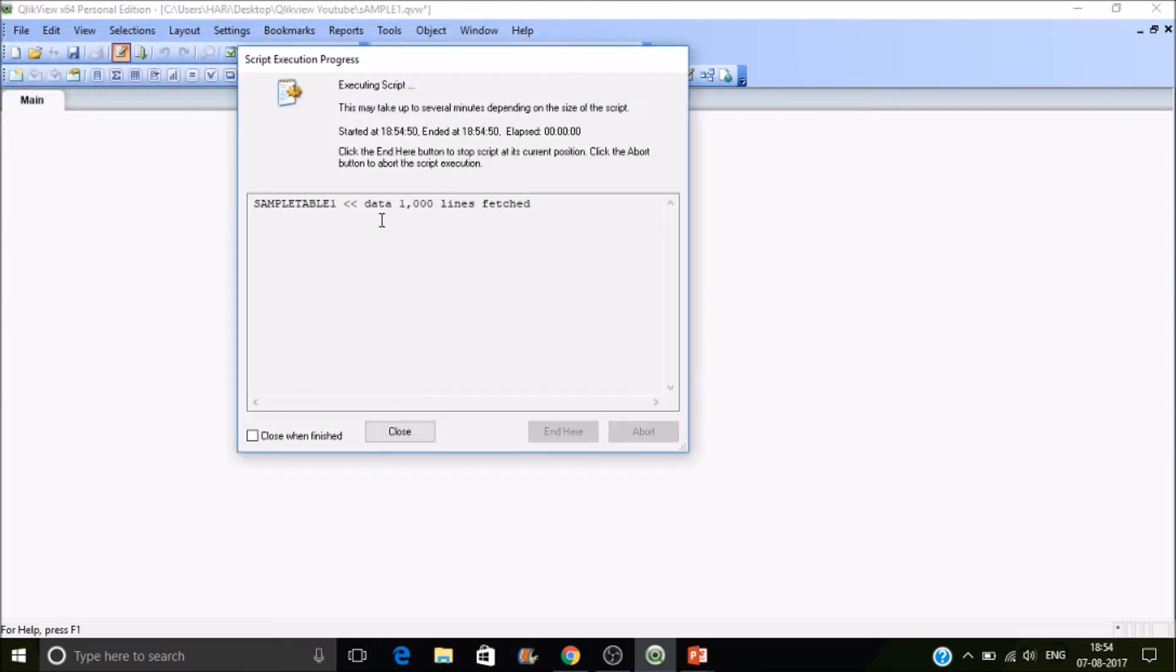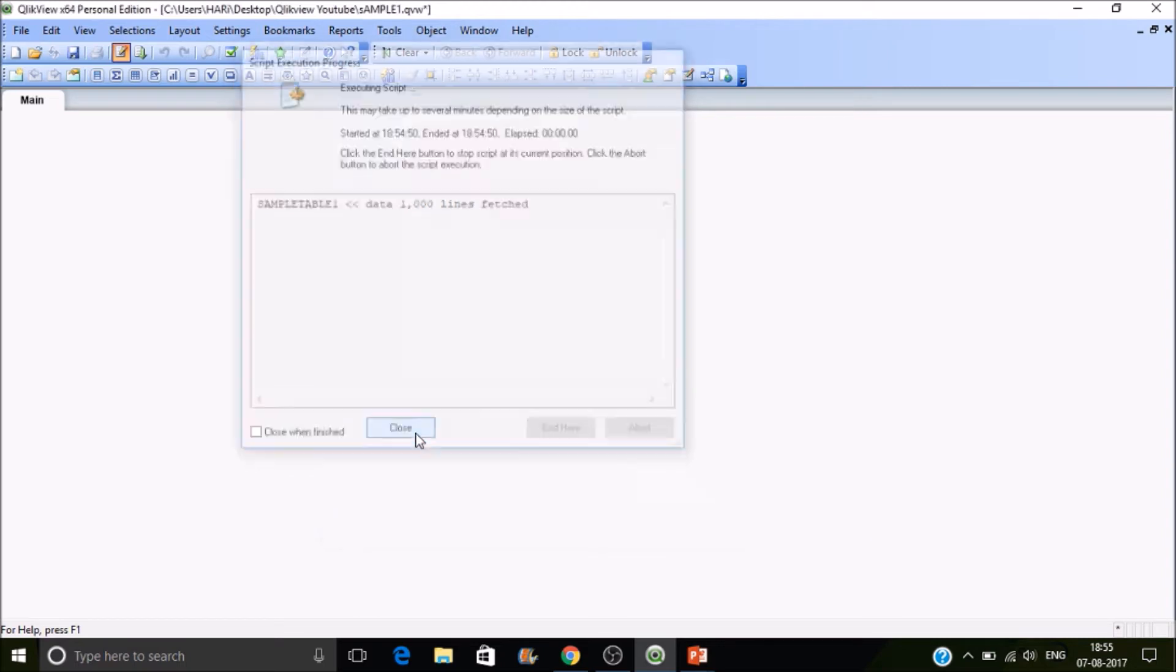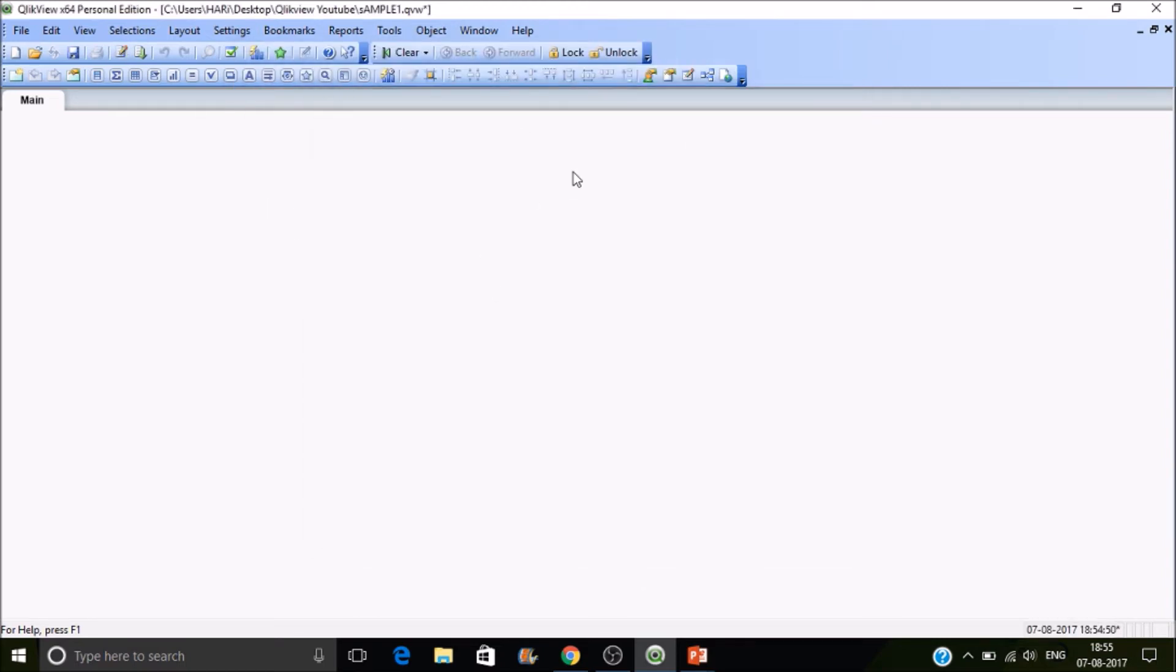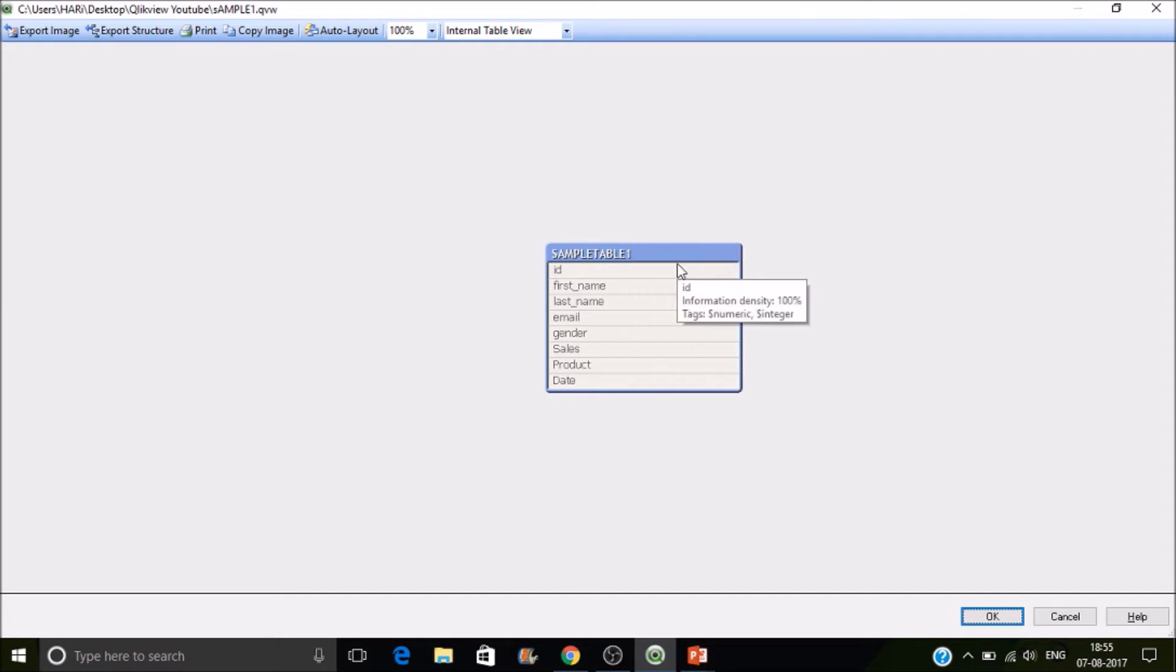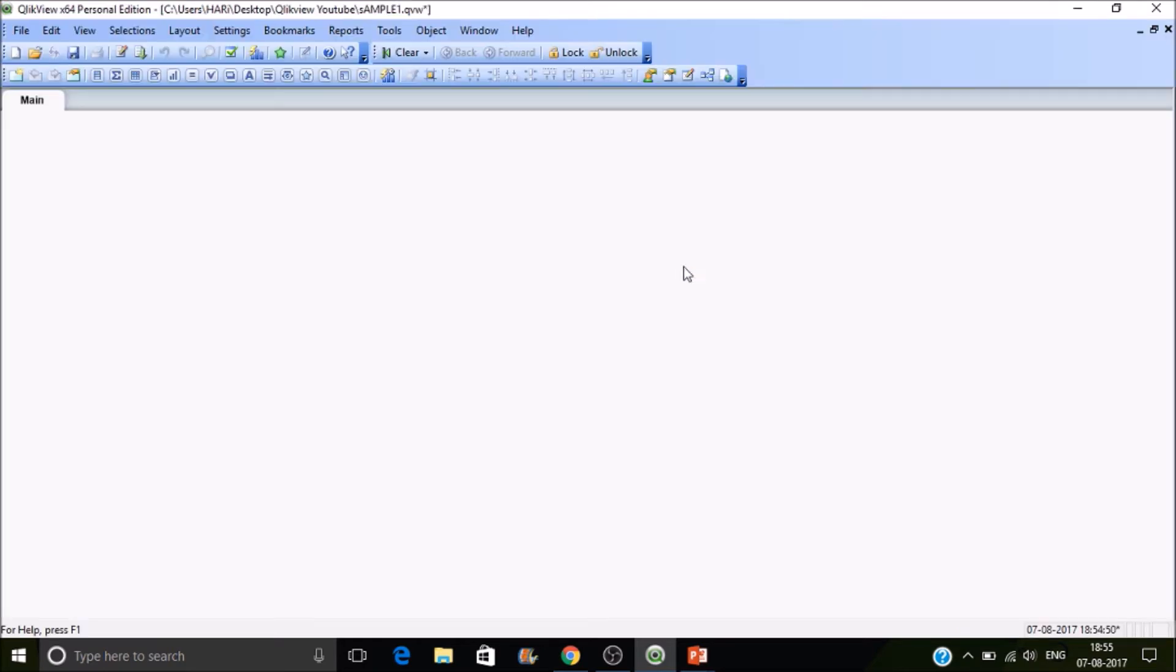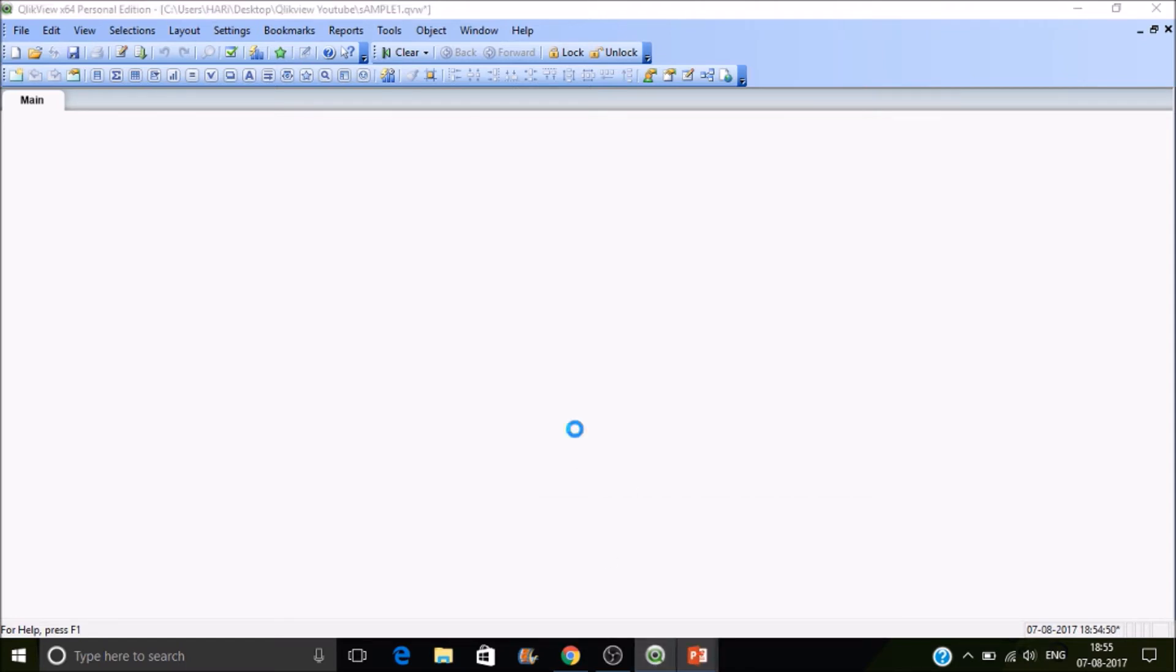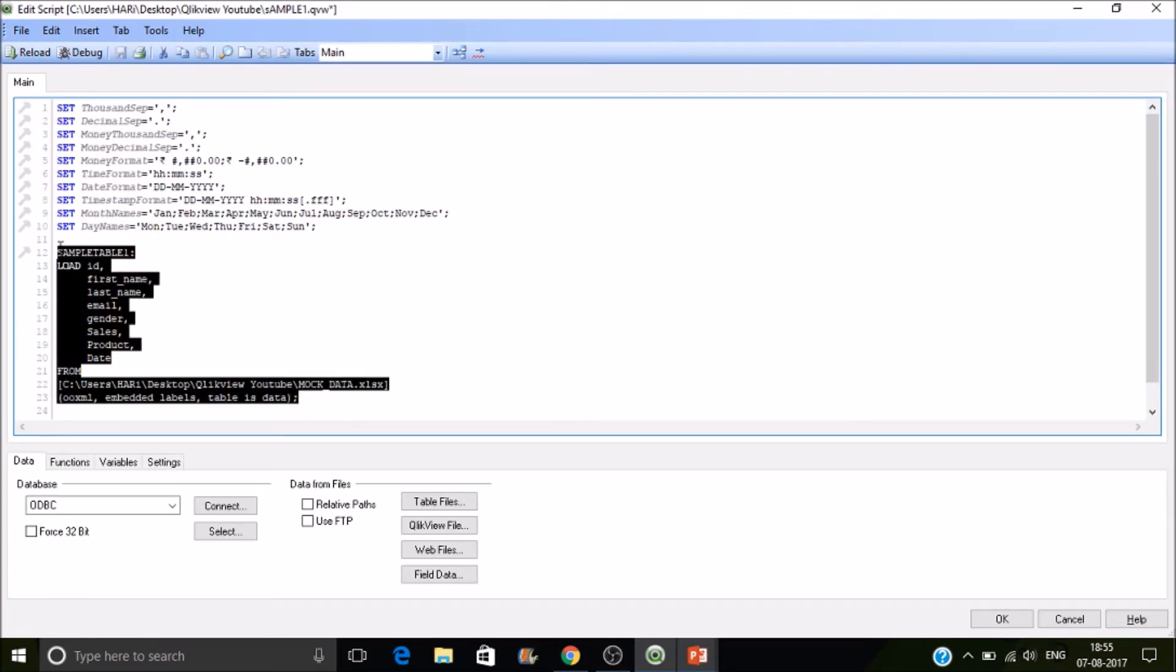Now we have reloaded the data. It means ClickView has fetched thousand rows of data from the Excel file and it has stored the data in sample table one. How to see that? You can find table viewer in the design toolbar or else use the shortcut Control T. If you put the cursor on that you can see information density and the field type. We'll discuss about these tags and information density in the upcoming sessions. This is how we can load data from an Excel file.